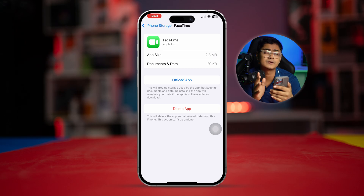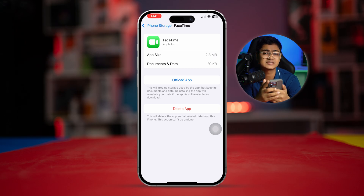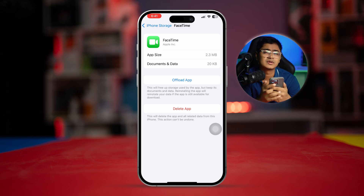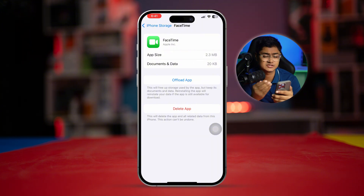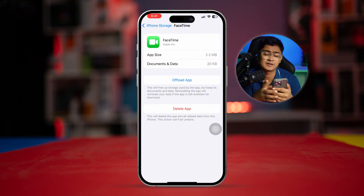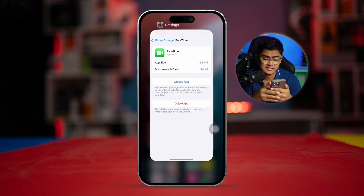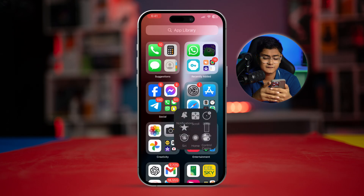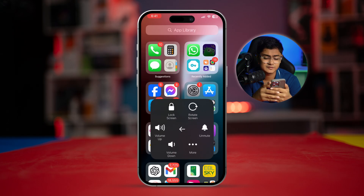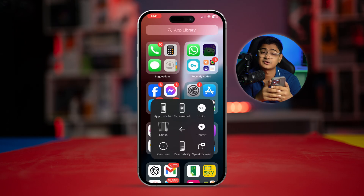This will remove the bugs and glitches directly from your iPhone's FaceTime application. After that, restart your iPhone, and your problem should be solved.